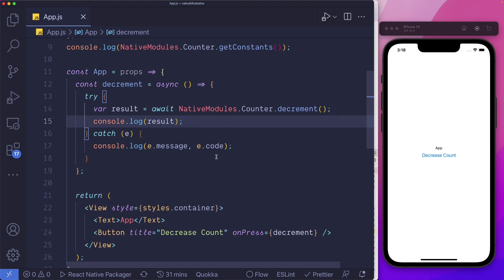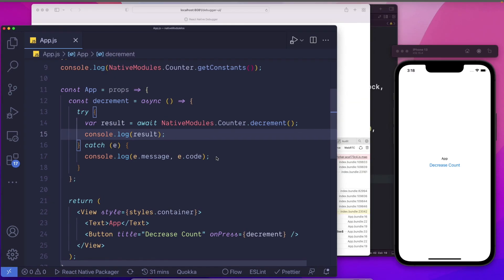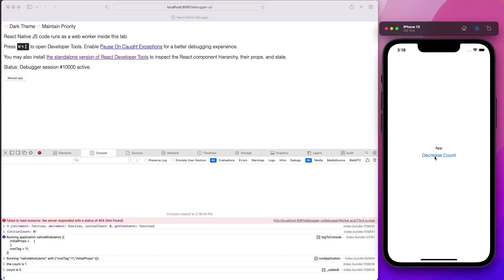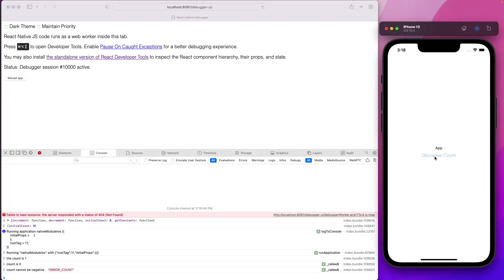Let's save that out and open our debugger again. We can see the count is 1. We click on decrease count — we get the count as 0. We decrease it again and again we get the error count message.